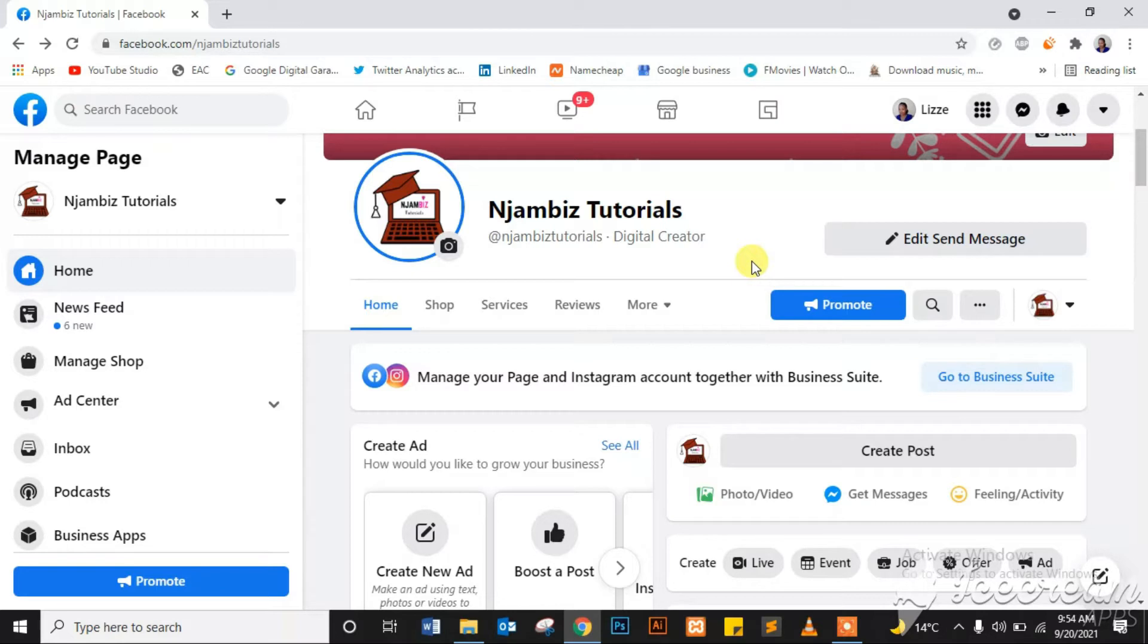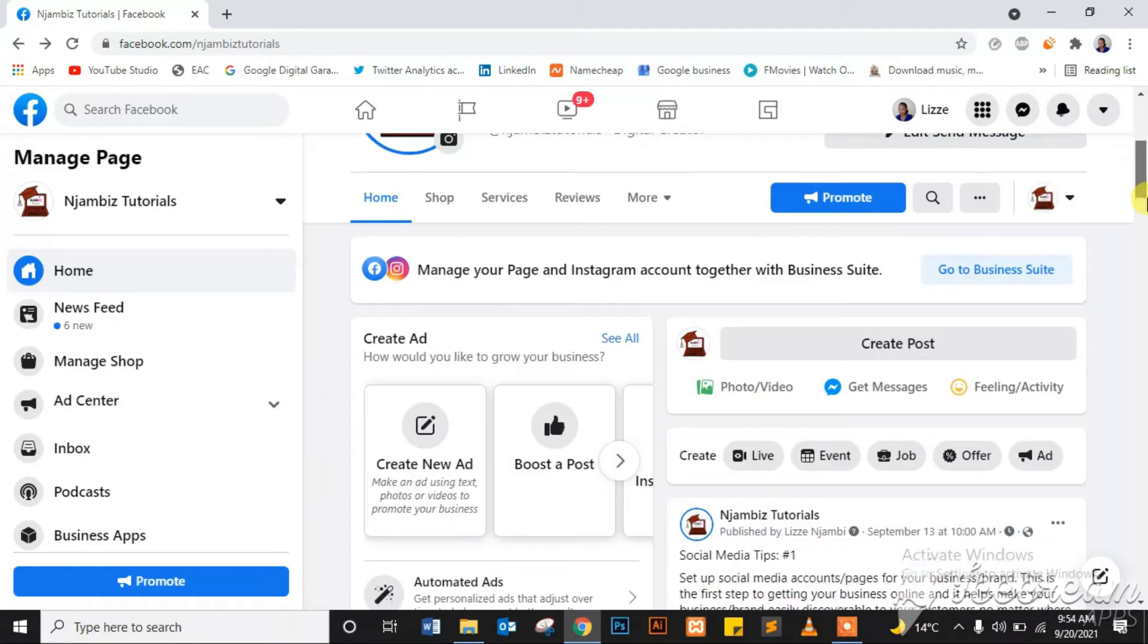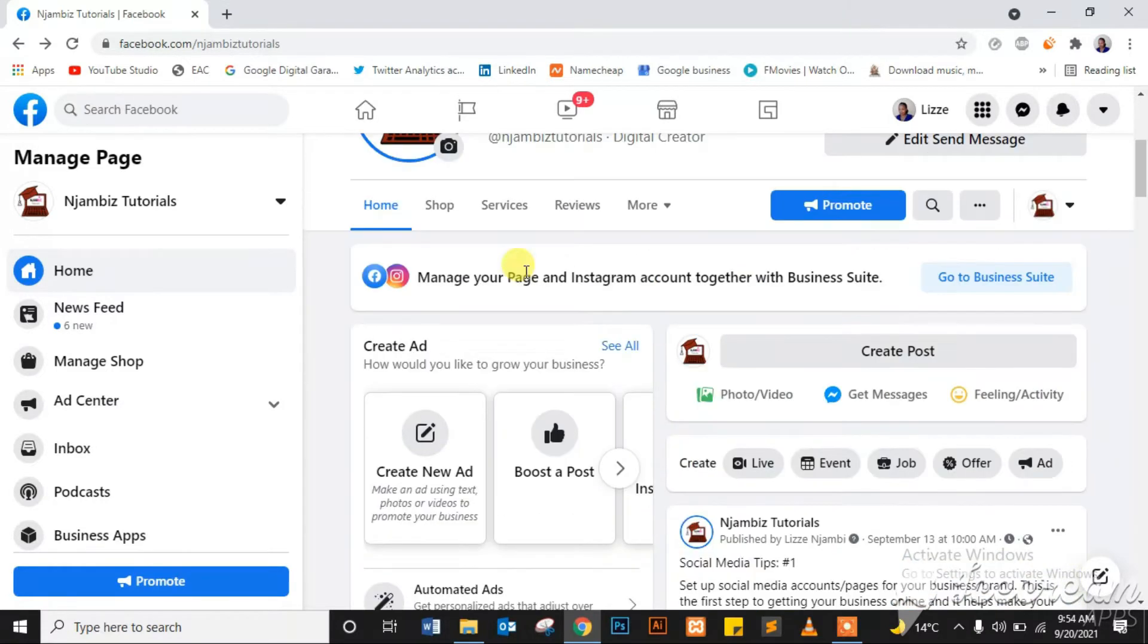To boost an Instagram post from your Facebook, you need to first make sure you have linked your Facebook page and your Instagram page. Now on your Facebook page of the business you want to promote on Instagram, on your left-hand side you will see Ad Center.